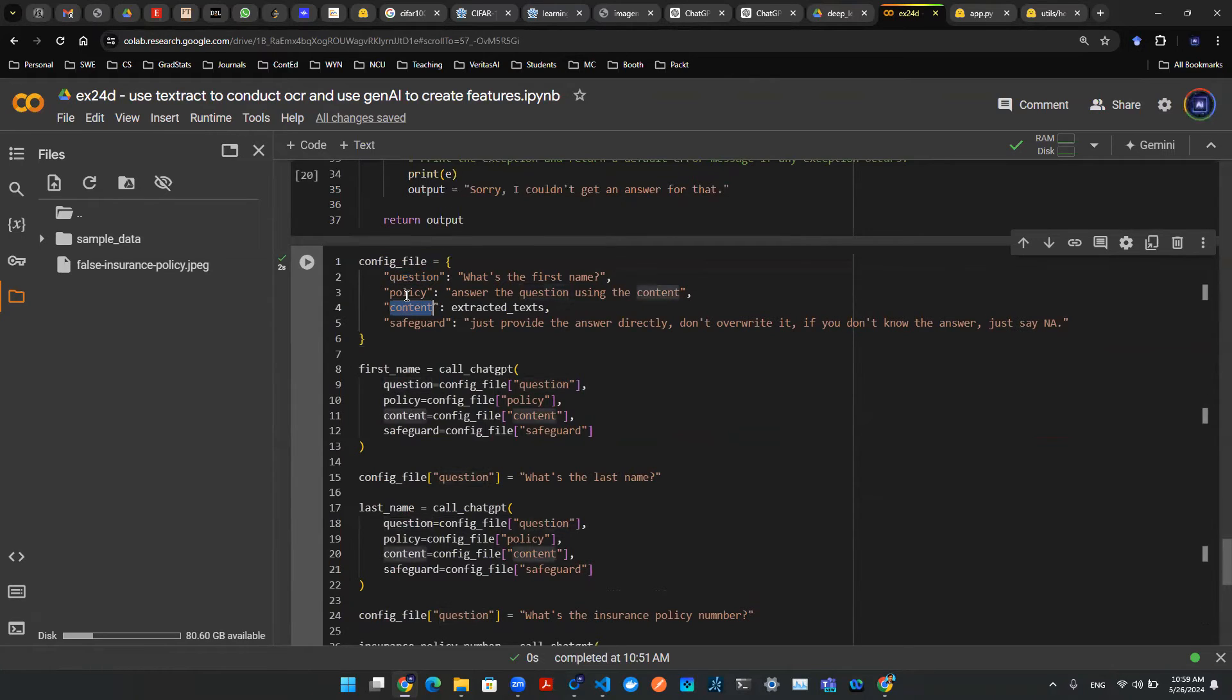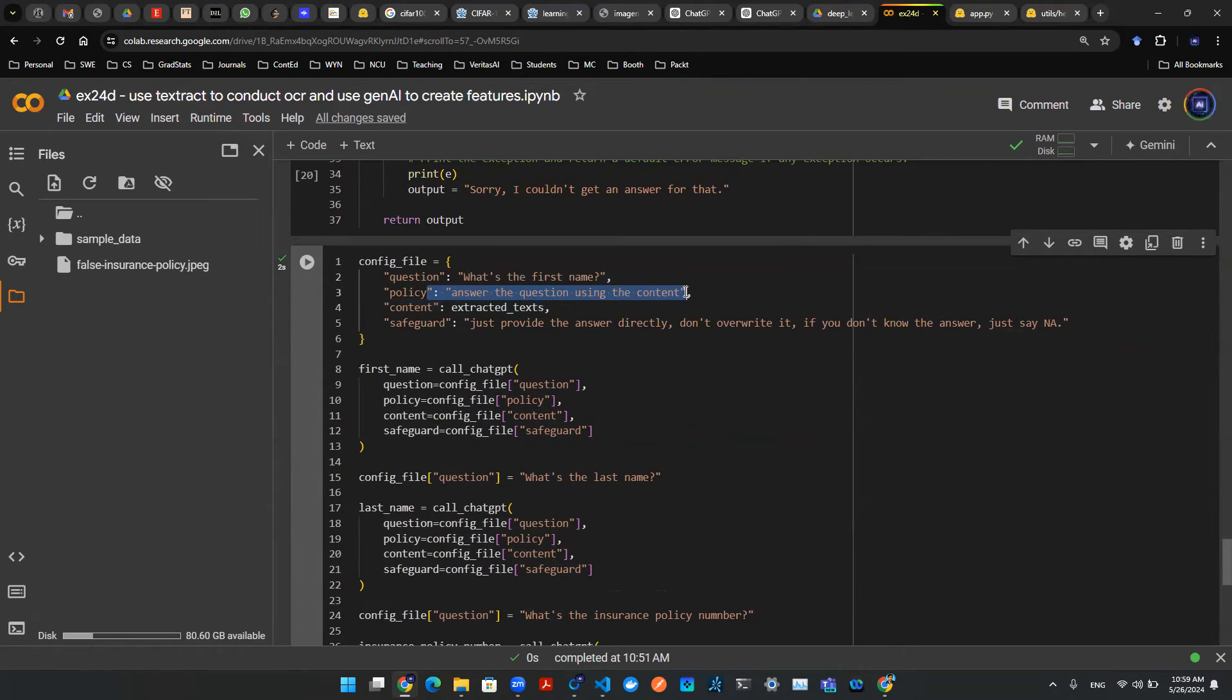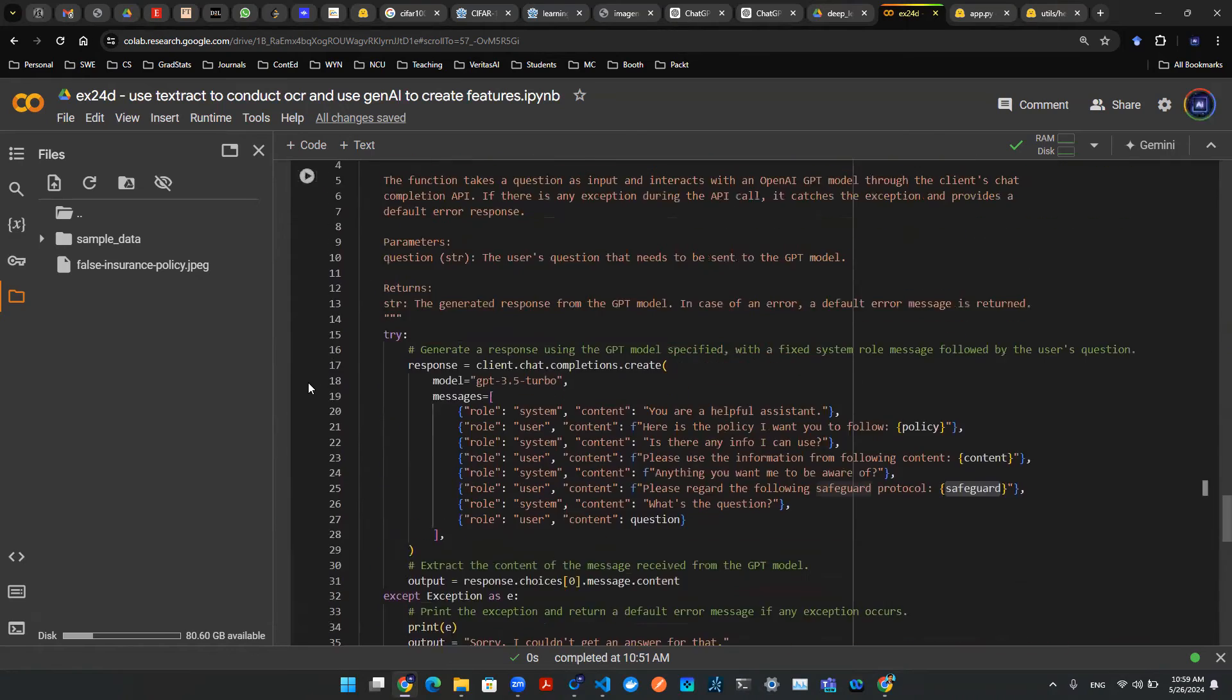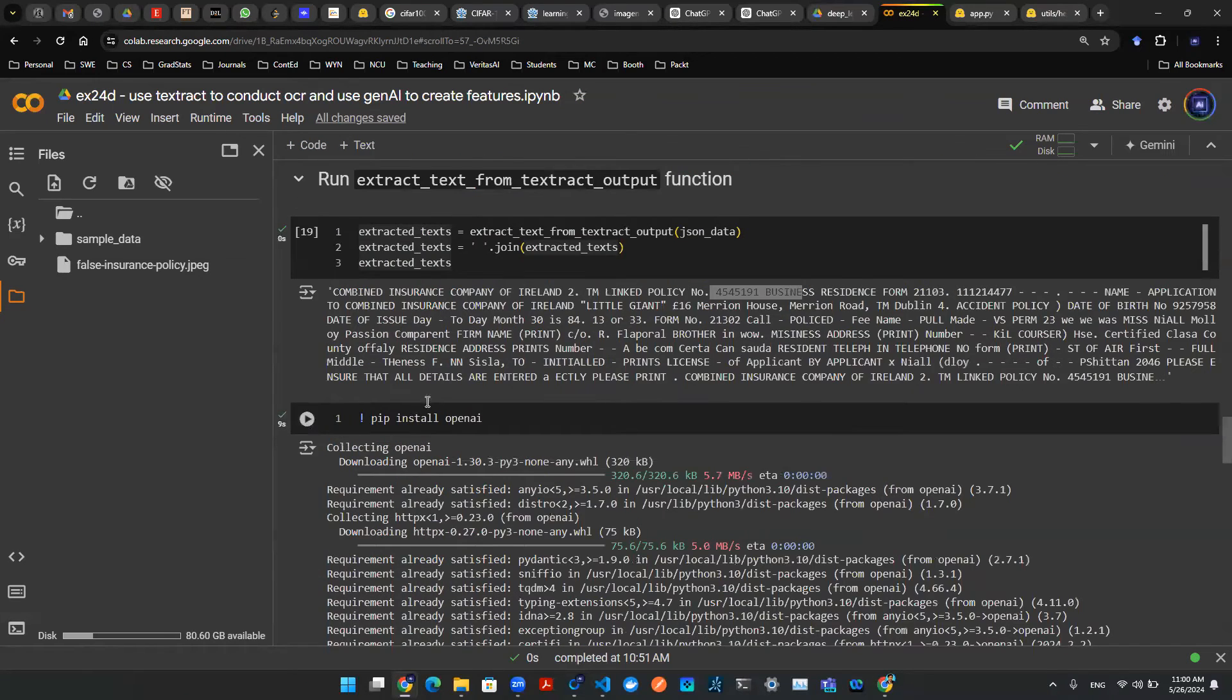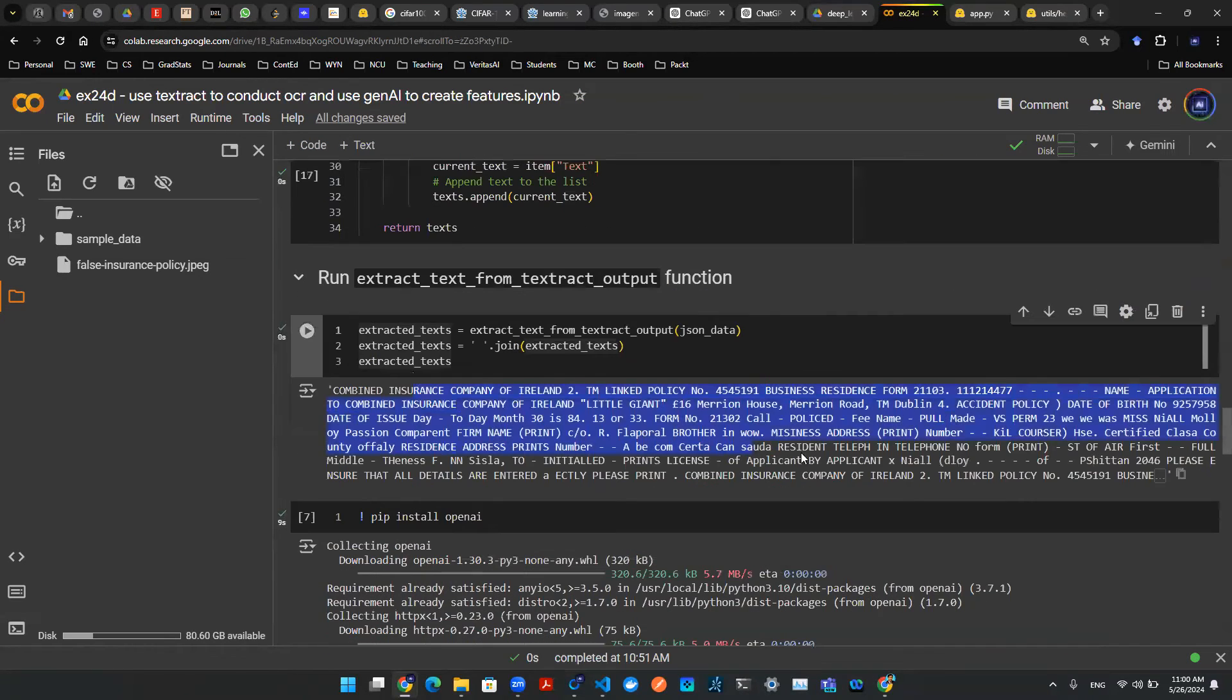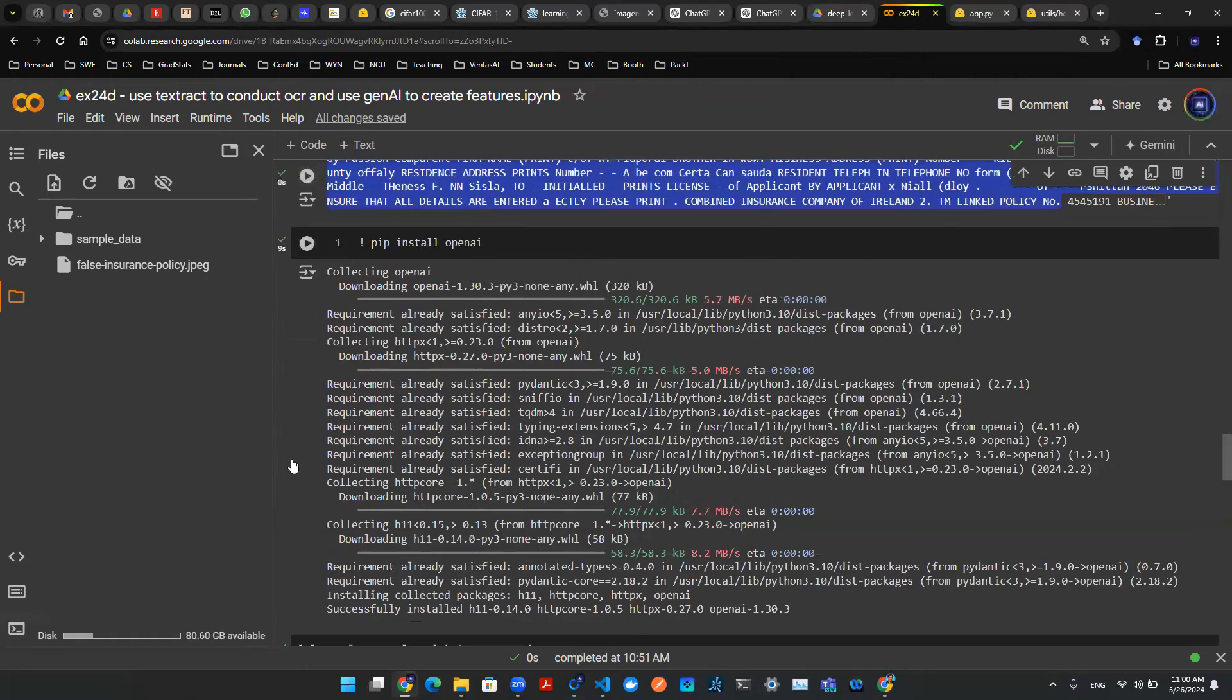There's a question, there's a policy, content, safeguard. A question can simply be, what's the first name? And then the policy is something general. Answer the question using the content. Now this extracted text is what we saw above. All that giant paragraph of blob that we extracted from the OCR output. That's all here.